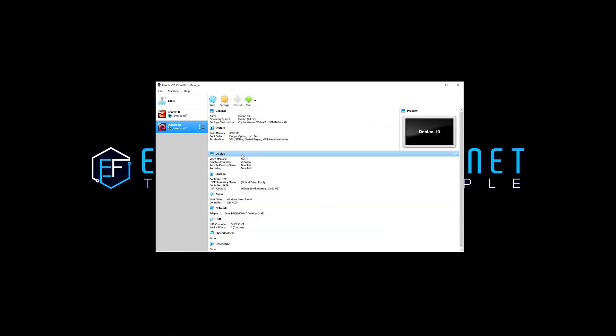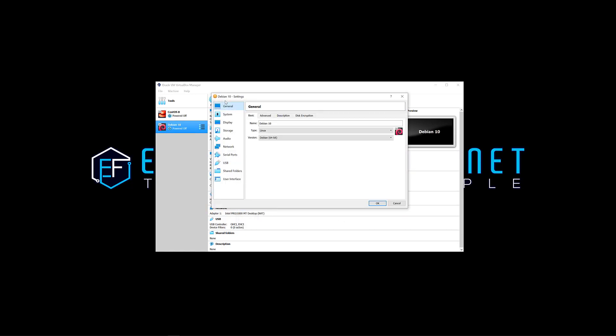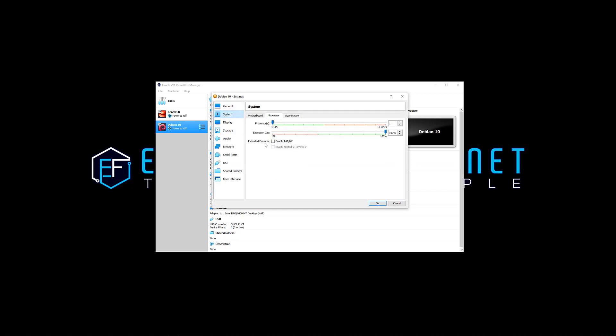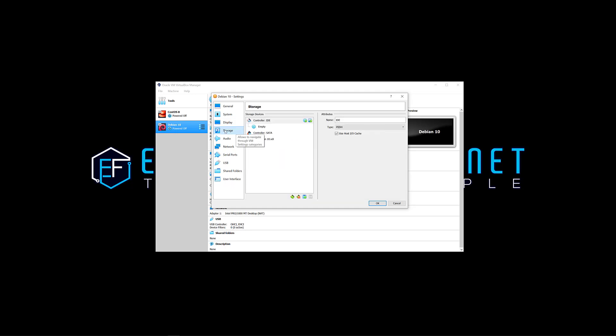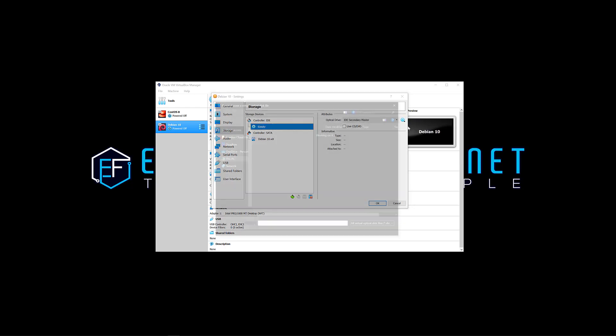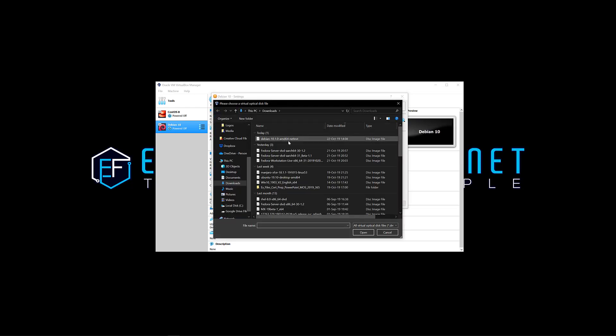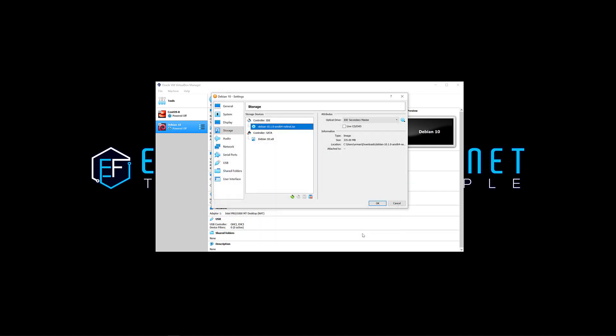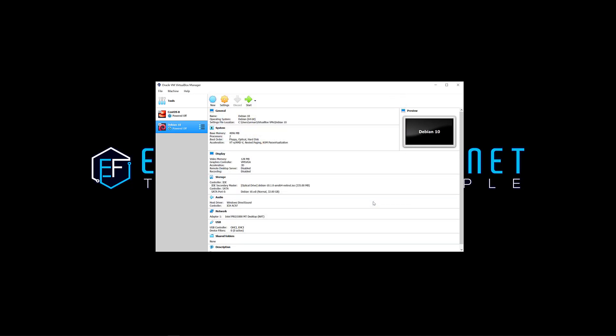And then I'm going to go to settings, I'm going to tweak some things here. So under system and processor I'm going to give it a little bit more power to this beast, so two processors, and under display I'm going to give it a little bit more video RAM and enable 3D acceleration. I'm going to go also to the storage here, controller IDE, click on empty and select the image that I downloaded. So I'm going to click on that and click open, and that's it. I'm going to click OK and I'm going to click start.